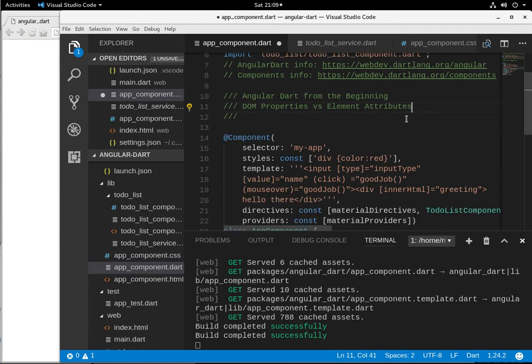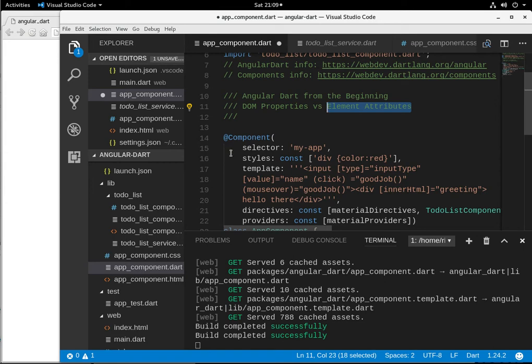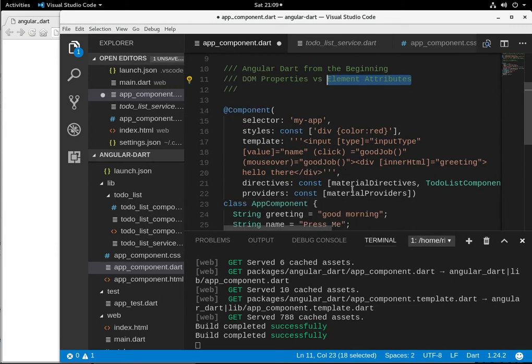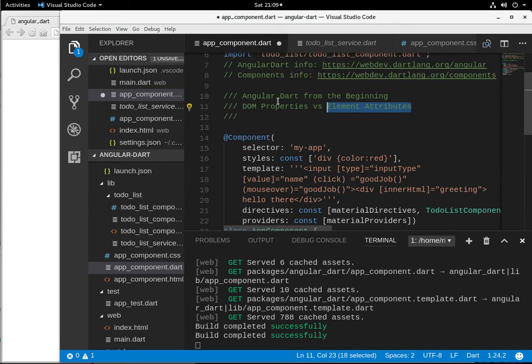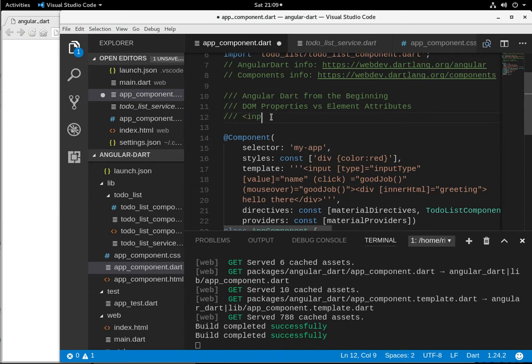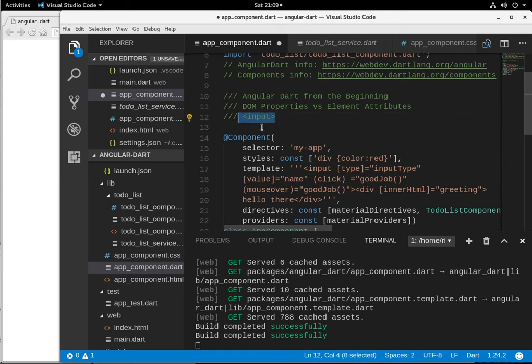So, the element attribute, you remember those, right? When we have an element, we can give it some more information. So, it would be something like, we have an element, let's just write it right here, input, right? So, that's the element. We can give it an attribute, type, value, name, ID. We can give it all sorts of values, and those are the attributes.